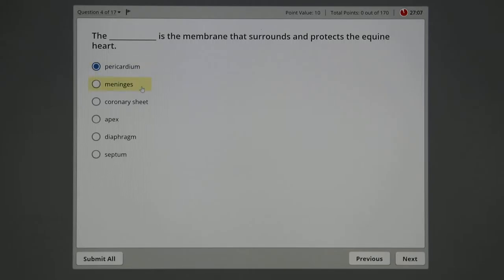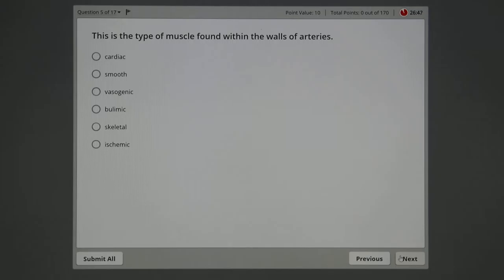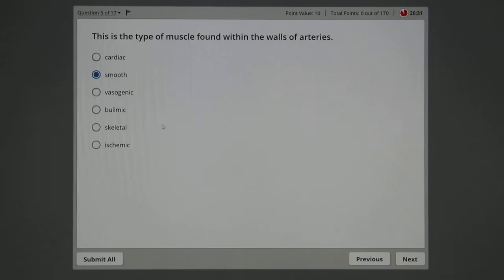Type of muscle found in the walls of arteries. Okay, tubes have muscles in them—arteries, intestines—and those muscles, of the three types of muscles you should know, there's cardiac, smooth, and skeletal. In the tubes of anything, it's going to be smooth. Some of these other answers are totally wrong. There is cardiac muscle, there is skeletal muscle, but it's smooth.